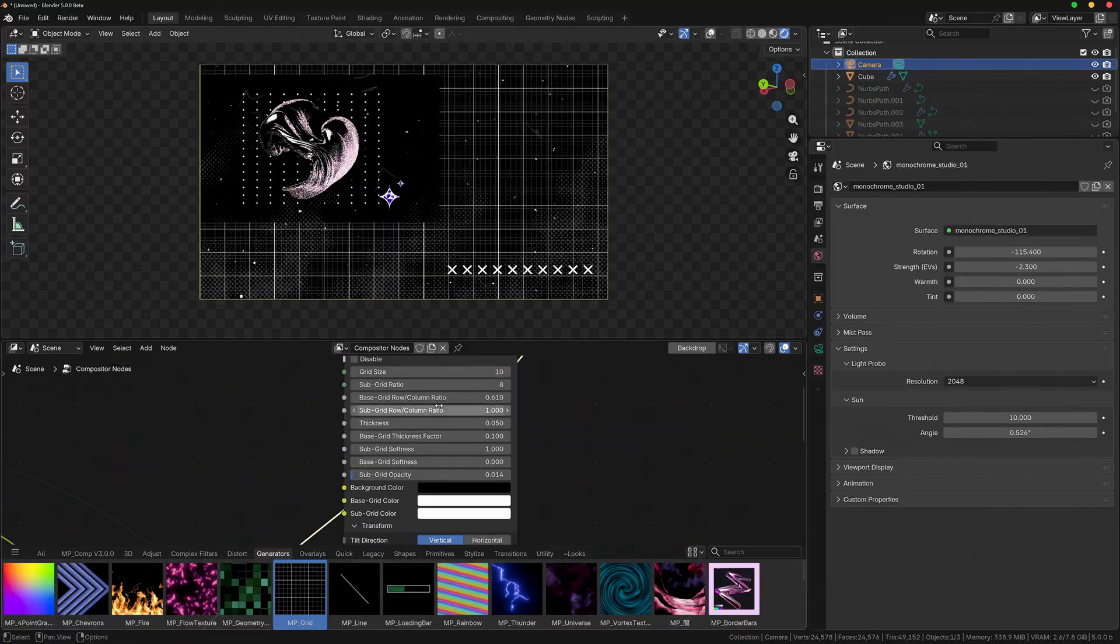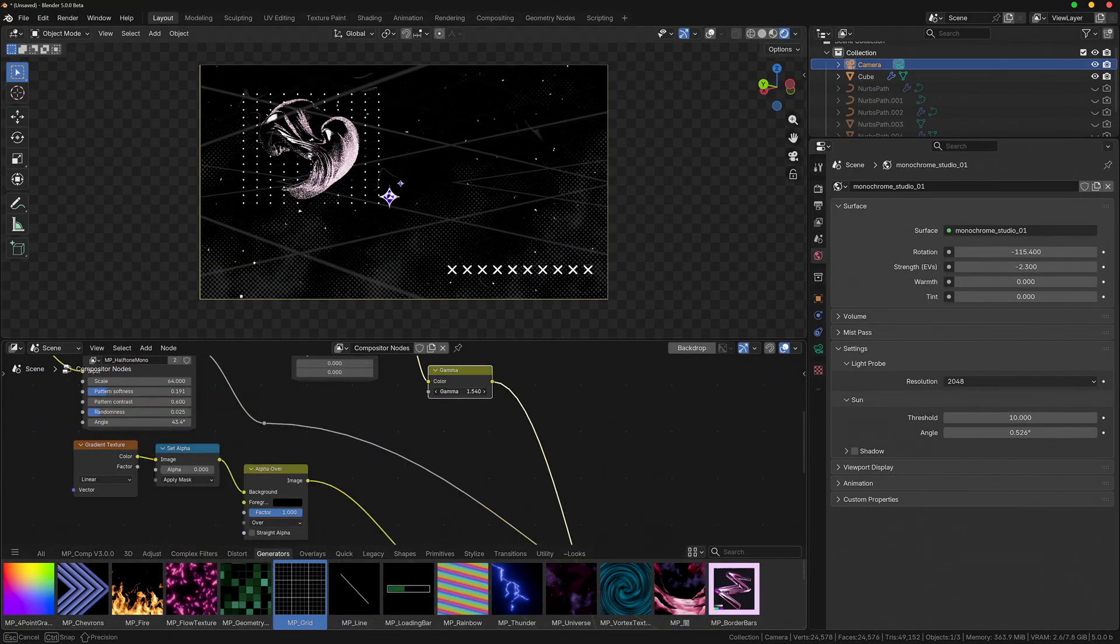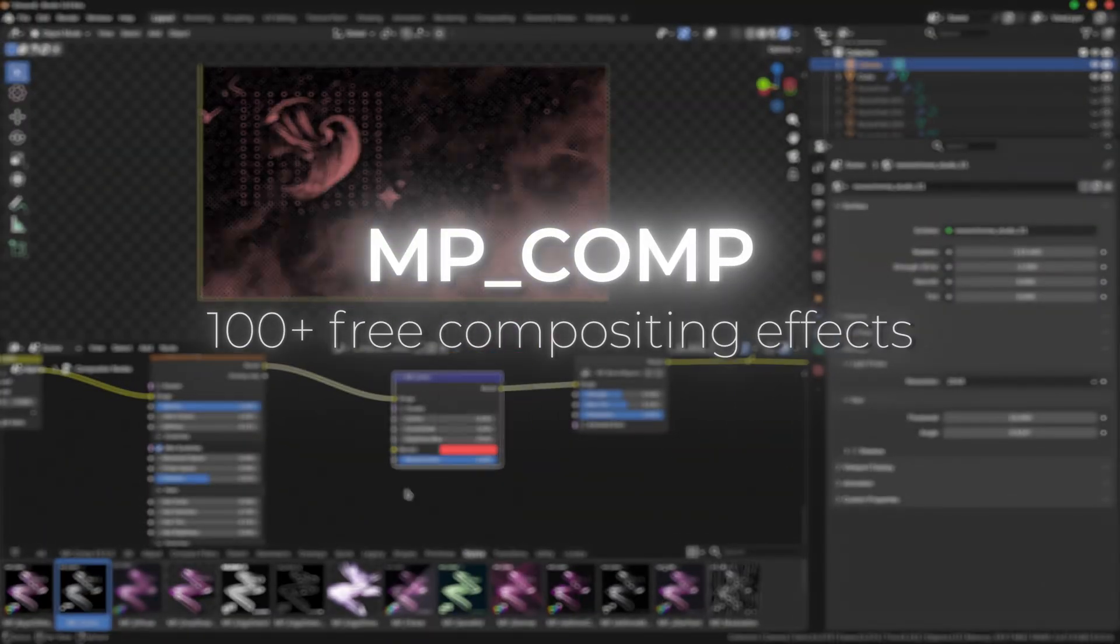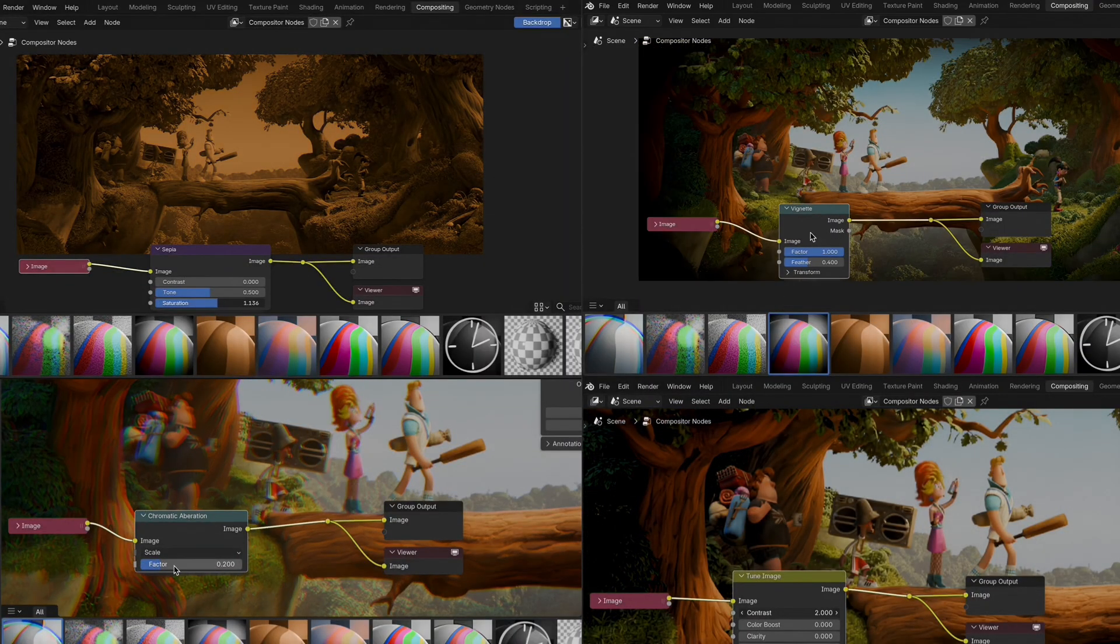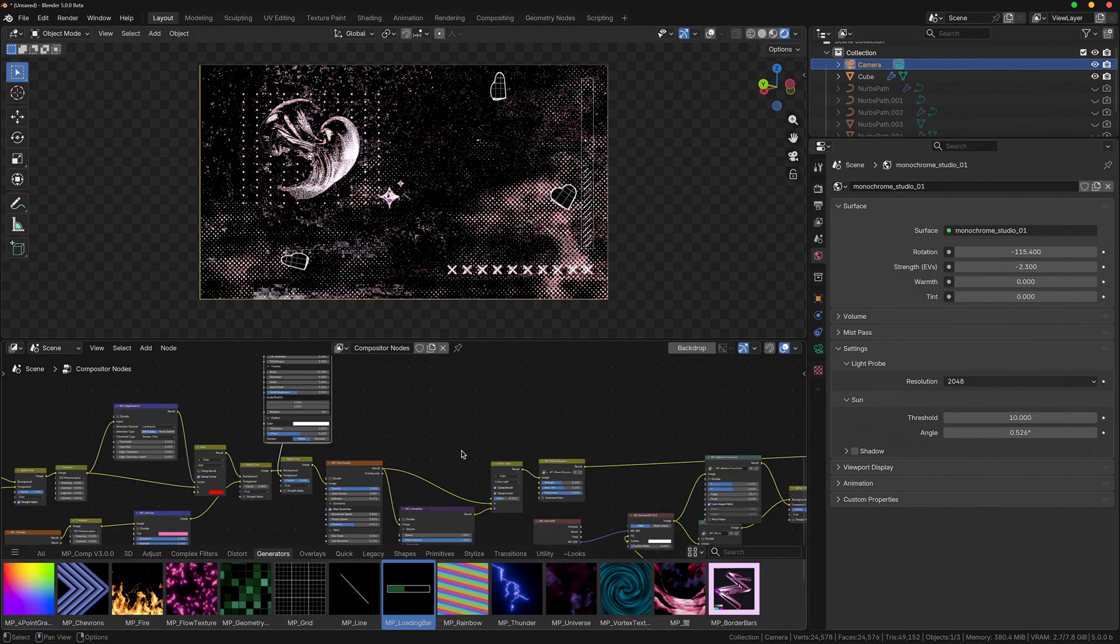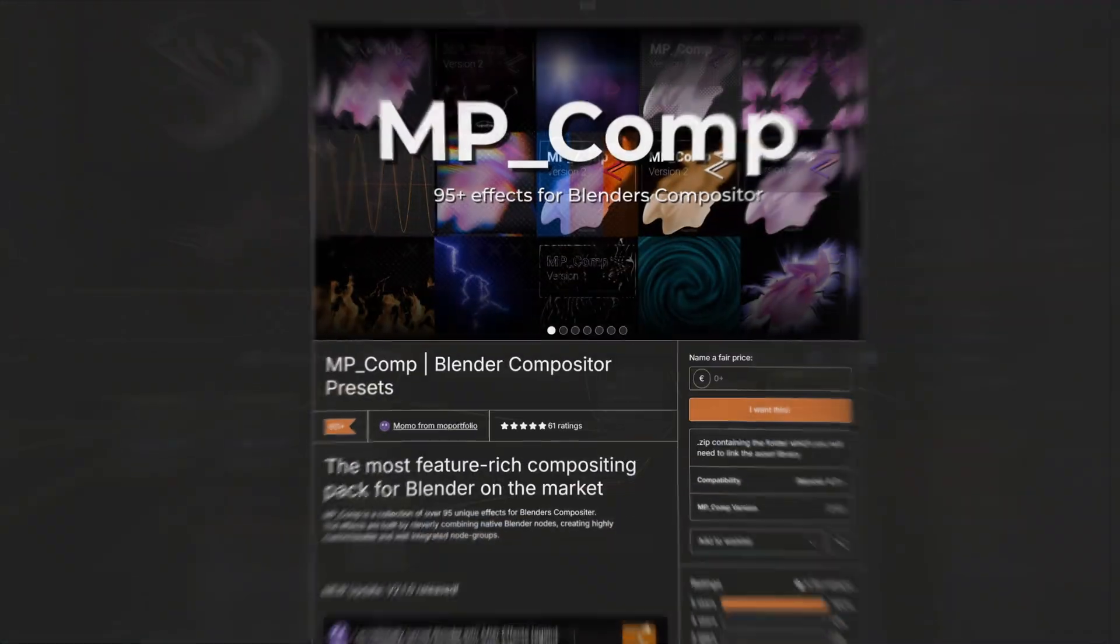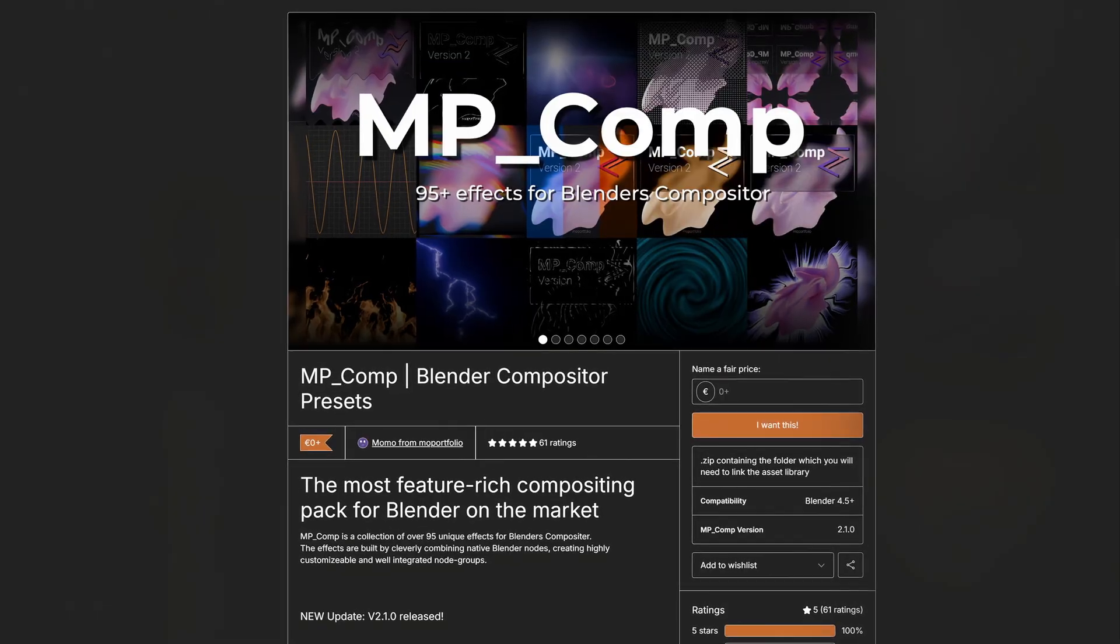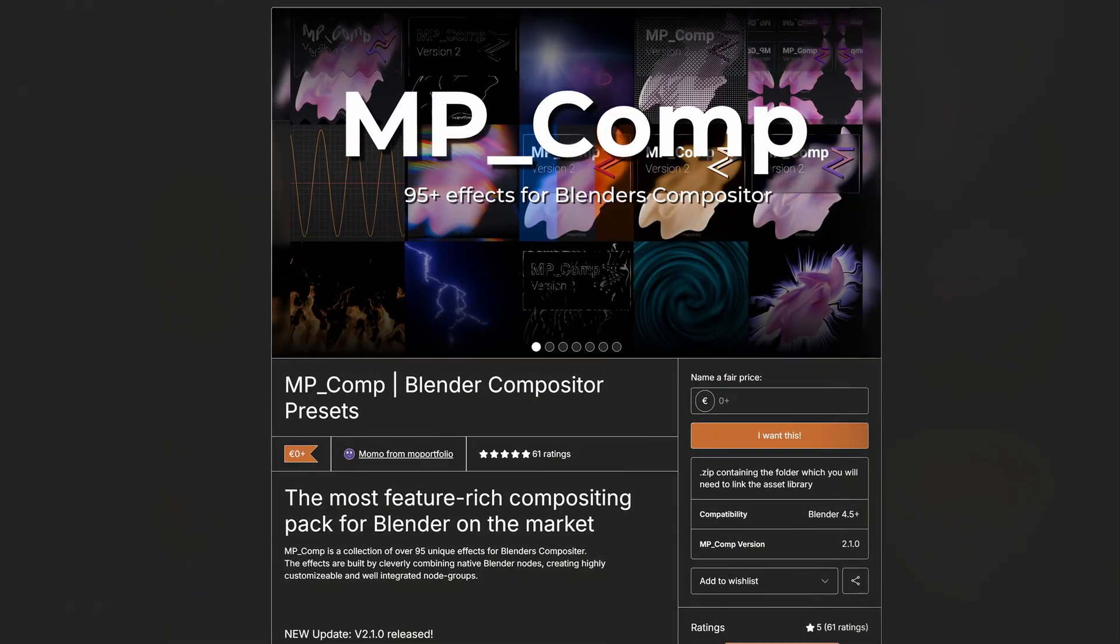I've made sure to make use of these new additions and expanded my free compositing pack mp.com to now include over 100 unique effects, which are a great addition to the new compositing node groups that Blender now natively ships with. In case you're wondering how it's possible that the pack is free, I offer the pack as donationware, which means you can either just download the pack for free or pay any amount you think is justified.